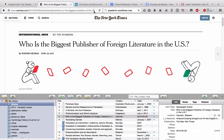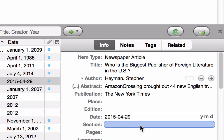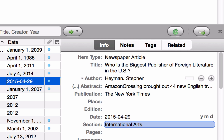One thing you should notice when collecting sources in Zotero from around the web is that you need to double-check all the information, make sure it's correct, and make sure that nothing's been left out. For example, this article was published in the International Arts section, but when I go down to the Zotero entry and zoom in, you can see there's nothing in the section field. So if I need that information in my bibliographic entry, I would need to enter it manually — I click here, type in 'International Arts,' hit Enter, and I'm good to go.